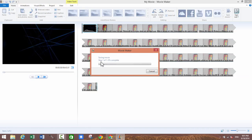So it's saving movie, step one of one complete. So it will take some time depending on the length of your video and when it's done I'll come back to show you guys the final production with the intro and the video.